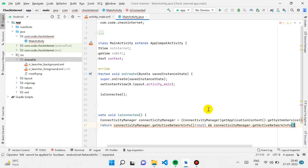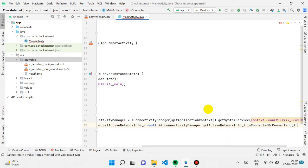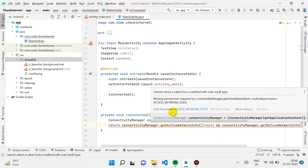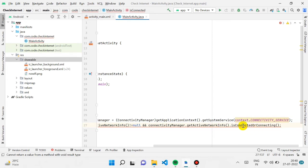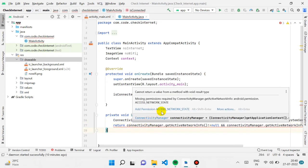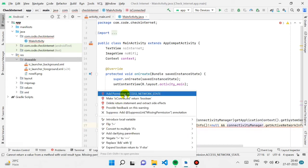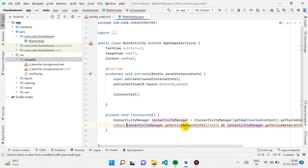We use an AND condition — we also call connectivityManager.getNetworkInfo() to check if the user is connected and also if he is currently connecting. A suggestion will appear for adding the ACCESS_NETWORK_STATE permission. Don't forget to add this permission — you can hover and click 'add permission' to add it automatically.